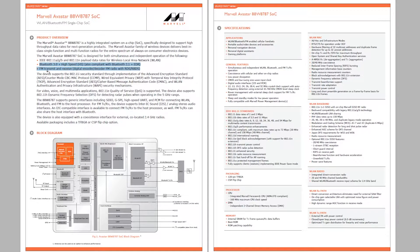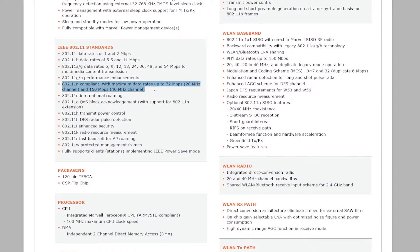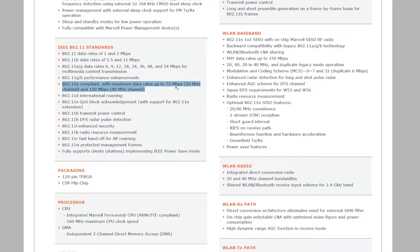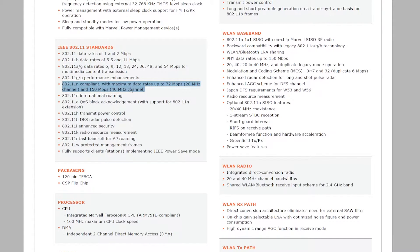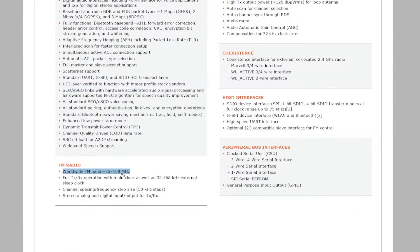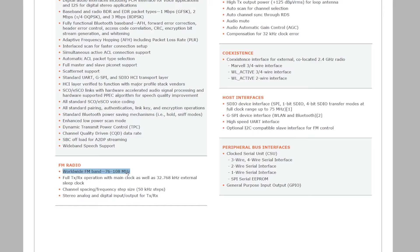In 802.11n standard it's capable of 72 Mbps at 20 MHz channel and 150 Mbps at 40 MHz wide channel. So it's quite fast. And with FM radio, yes.